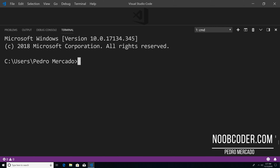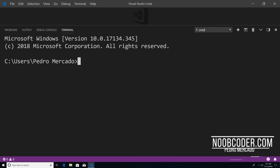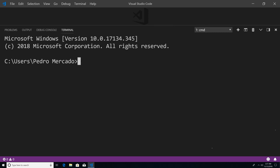Hey, what's up guys, it's Pedro here from Noobcoder.com. And in this tutorial, we're going to be talking about using the update, updateOne, and updateMany methods in order to update documents within our collection. So to get started, let's execute the Mongo shell.